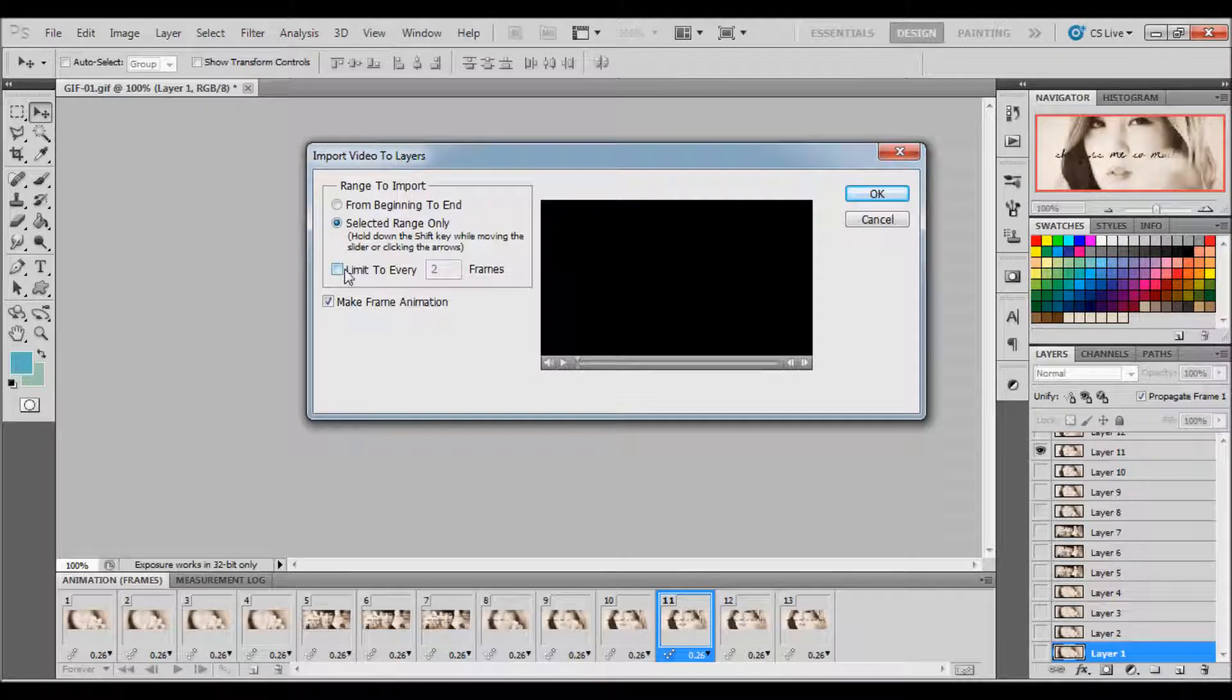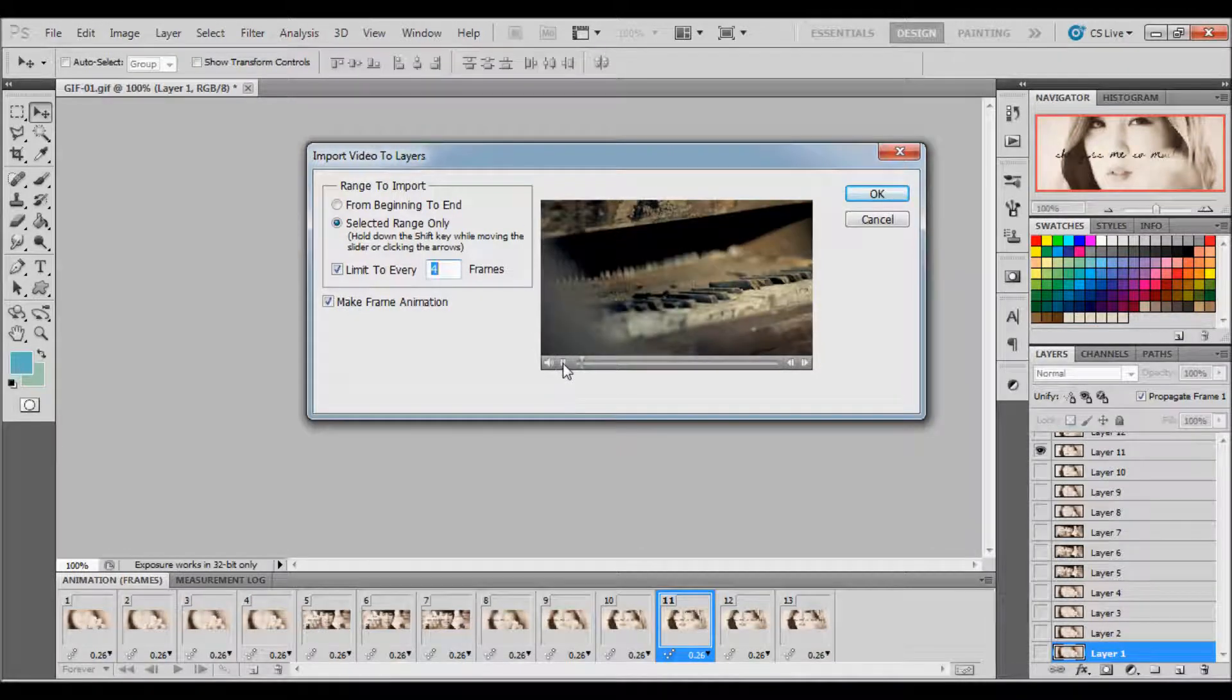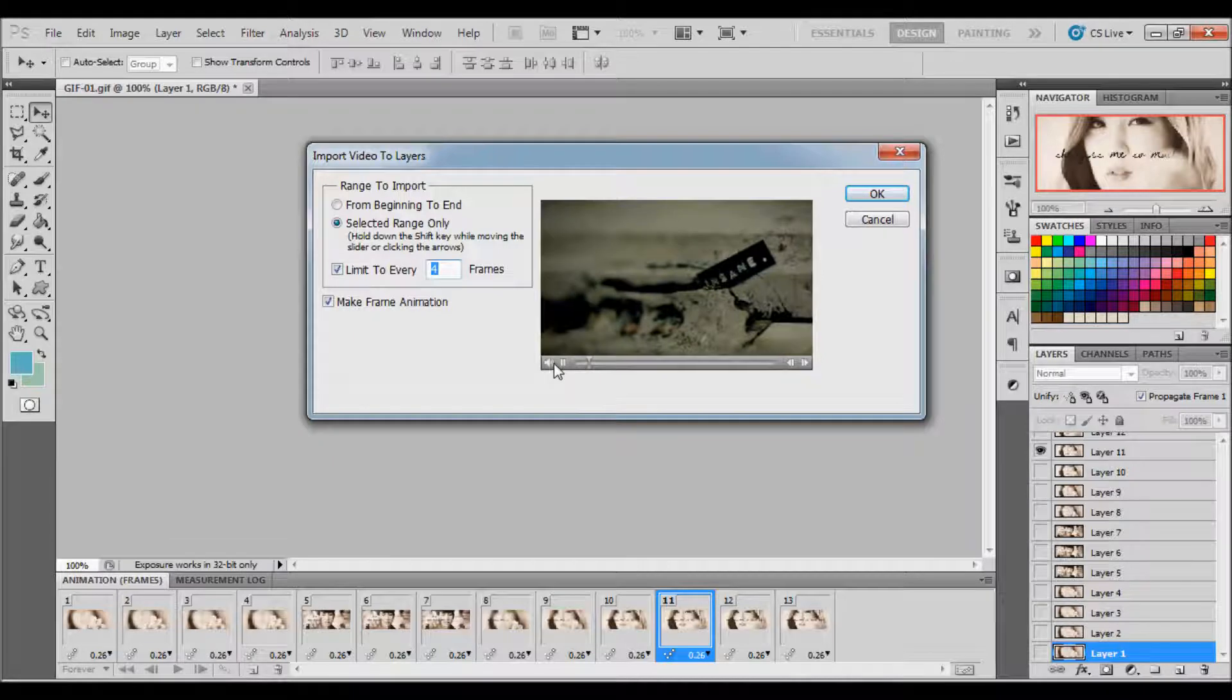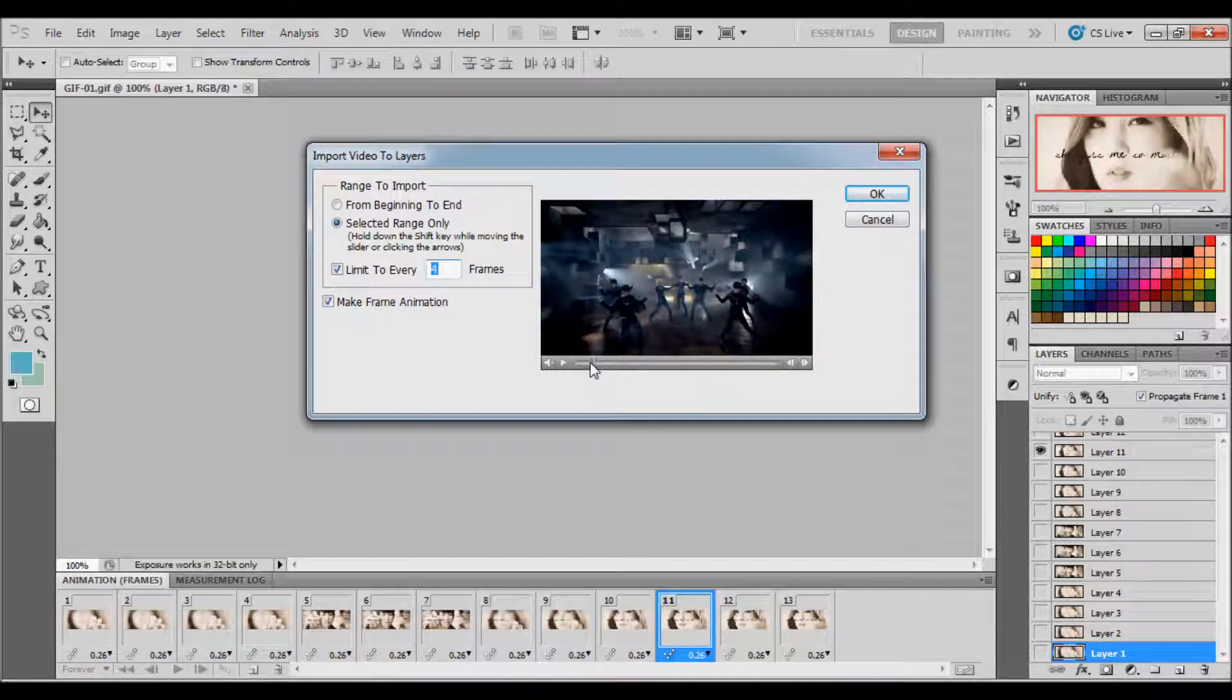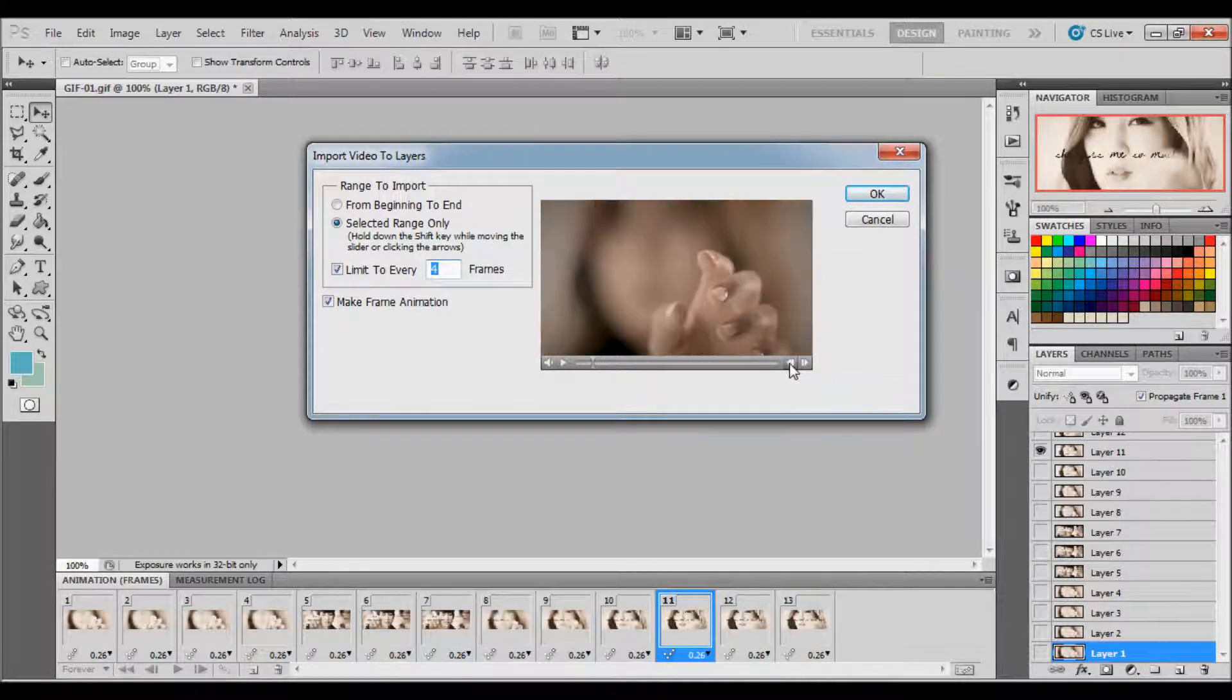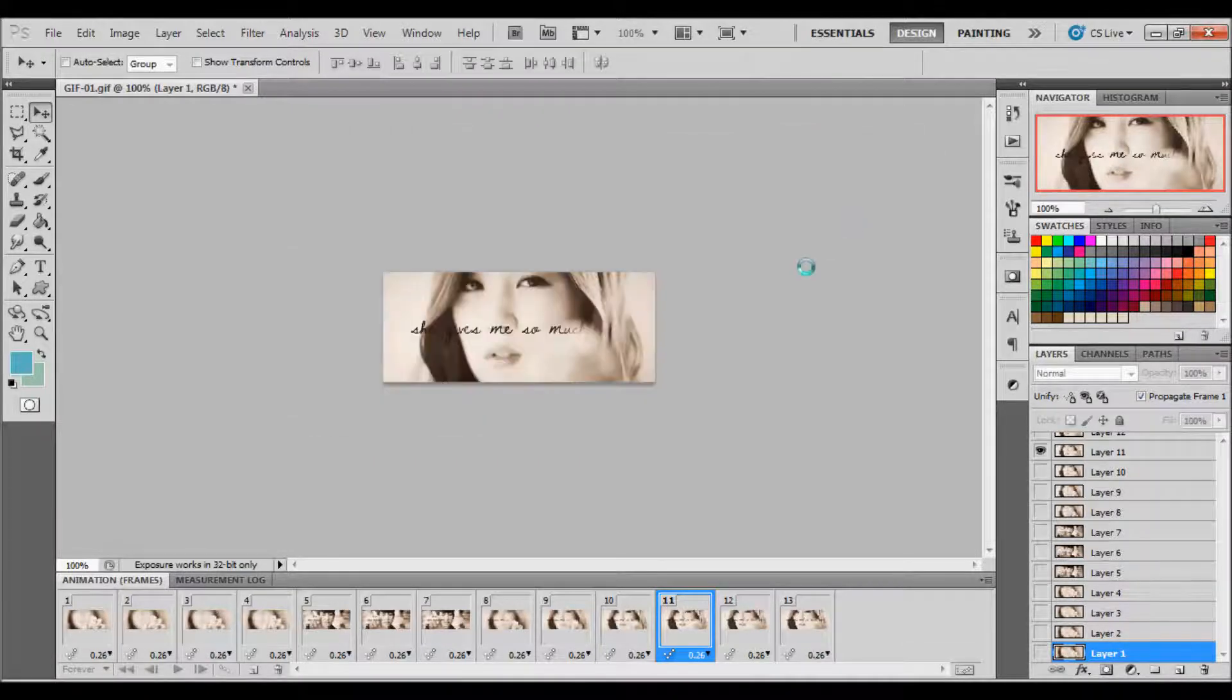Select Range Only. Limit to every 2 frames. I'm just going to go Limit to every 4 frames and click the Start button so that it plays. I'm just going to load the volume right there, so that's the part I want. I'm just going to rewind and click the beginning. Hold Shift on your keyboard and press Fast Forward button to select your frames. Click OK when you're done.